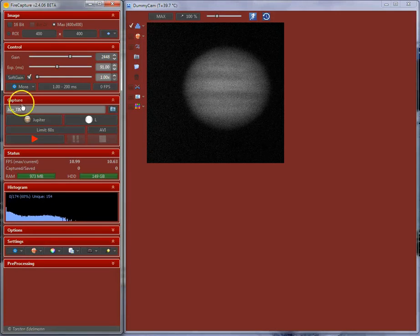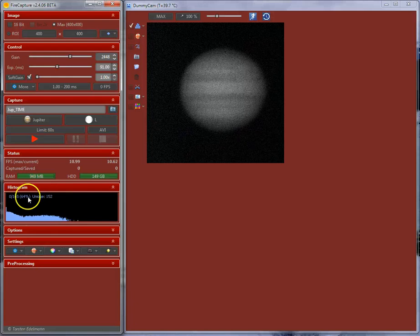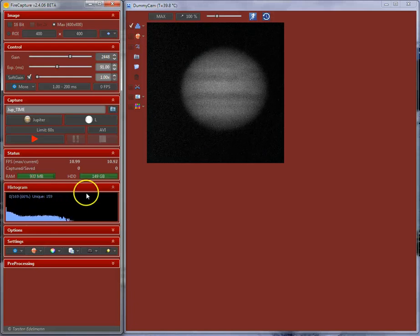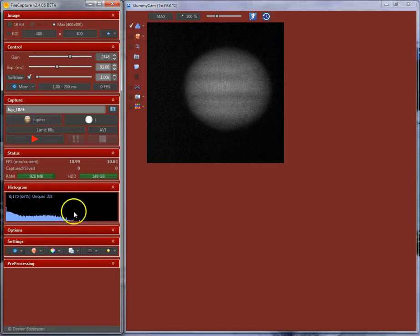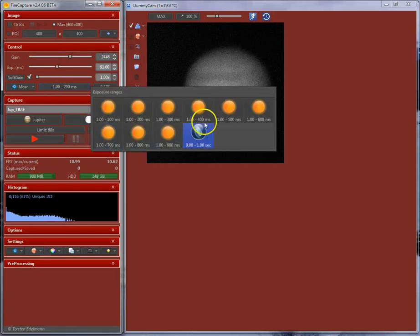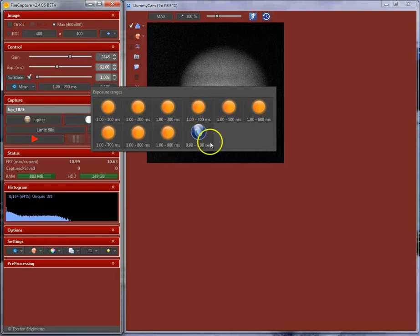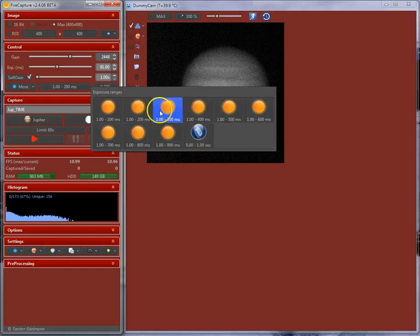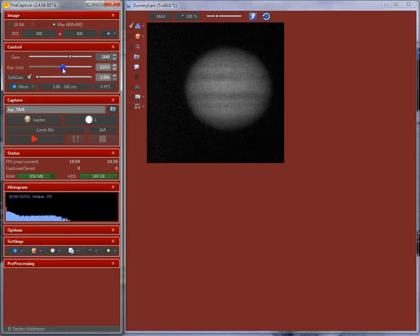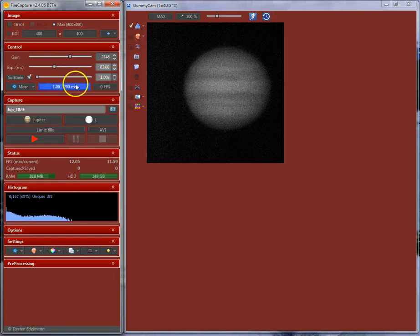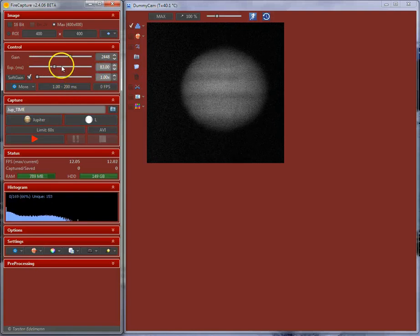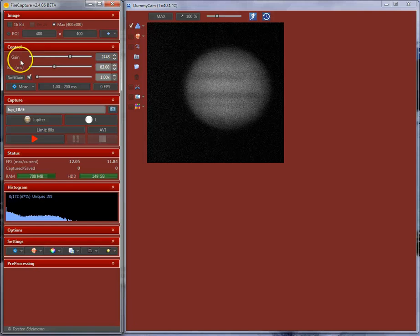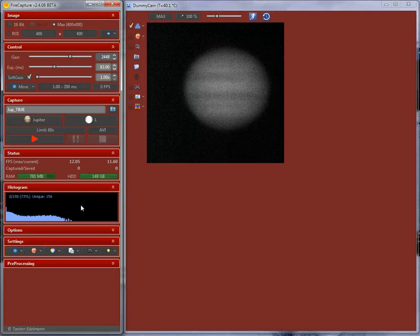The second step would be setting up your gain and exposure in order to have a proper signal level over here. Usually, you are using a histogram level of about 70%. You can choose gain and exposure here to set it up. If the exposure range doesn't fit here, you can choose another exposure range over here. That depends on the selected camera model. I am in dummy cam mode here. Those ranges are a little bit strange, but usually you can pick up the proper exposure range. You can choose an exposure range that fits to your current target and your imaging conditions. It is basically you are going to use gain and exposure to set up your histogram level to about 70% and then you are done.